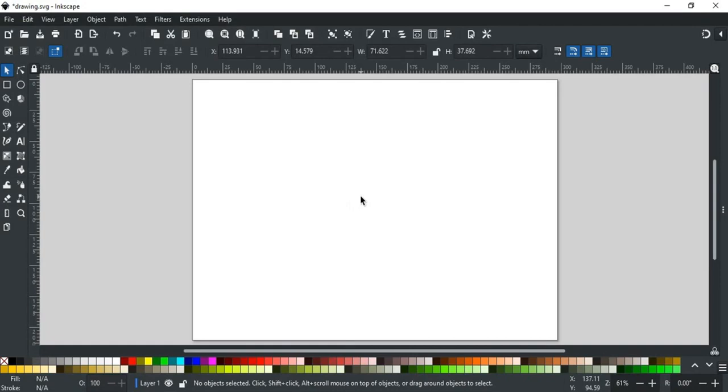Good day everyone. Welcome to Learn with MN. In this video, we will discuss the next path creating tool, that is the Bezier Pen tool.